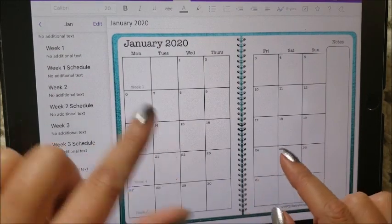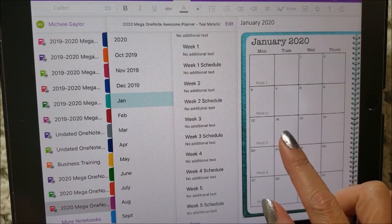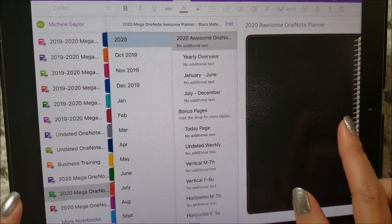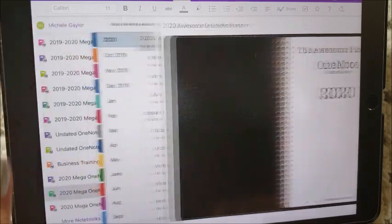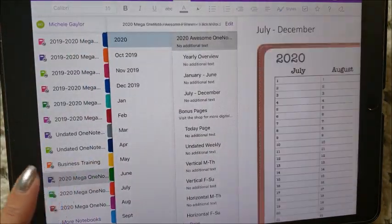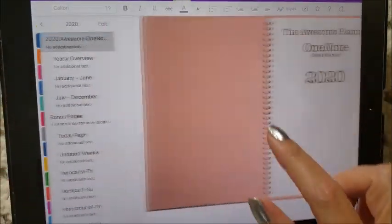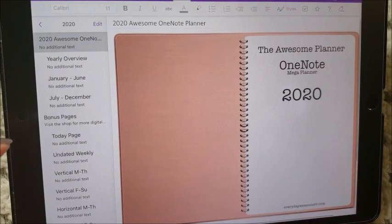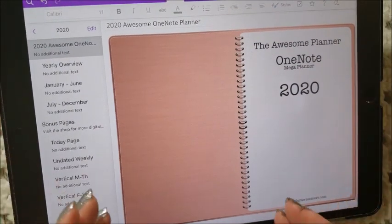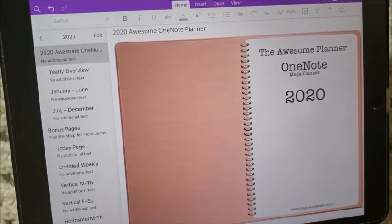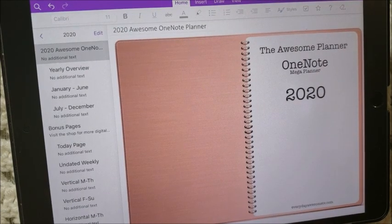These planners come in teal, they also come in black, and this year I have a rose gold planner. So these are the OneNote planners that are available in the shop now.